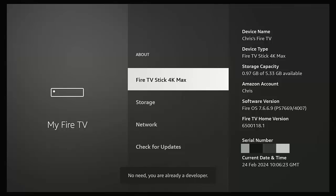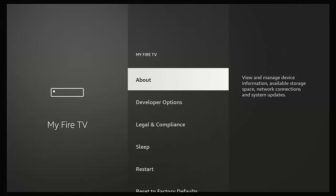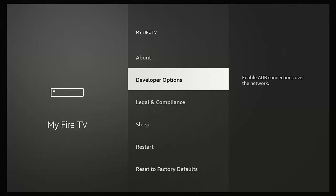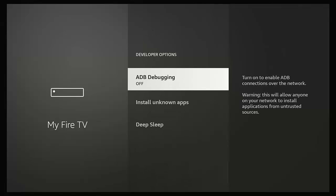Press the back button once, then go down to Developer Options. Press the middle button, then make sure that ADB debugging is switched on. As you can see, mine's switched off currently, so make sure it's highlighted and press the middle button.